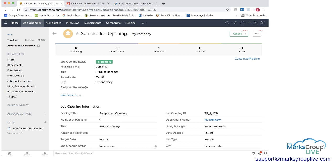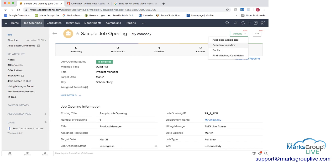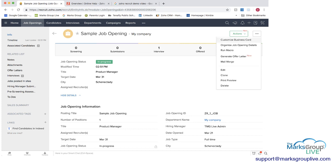And then you have actions here you can associate candidates you can schedule the interview you can publish this you can find matching candidates and then you can organize the details you can generate your offer letter etc.